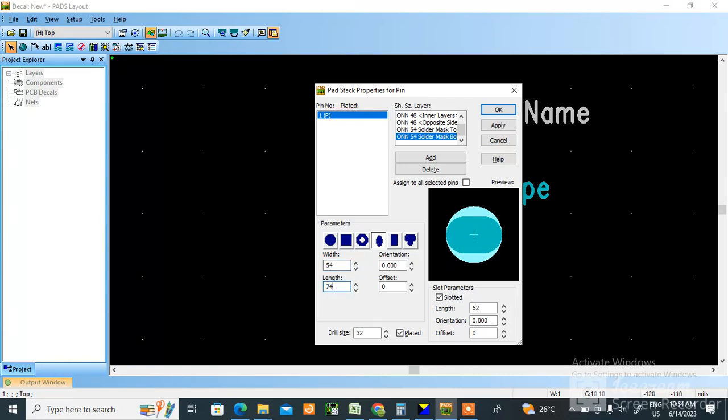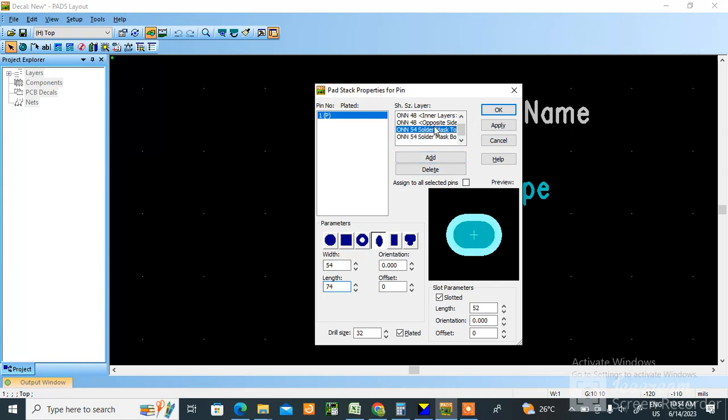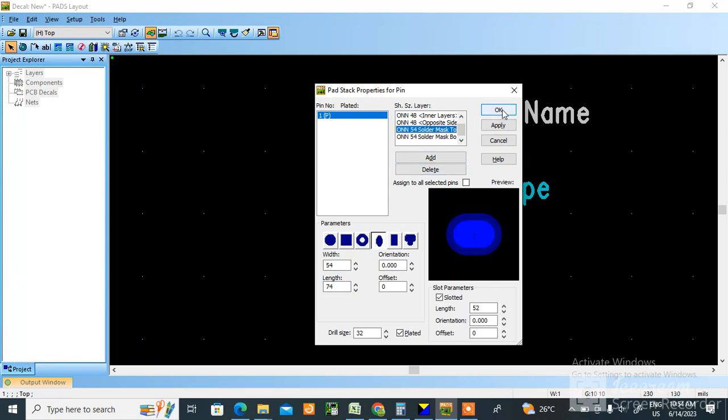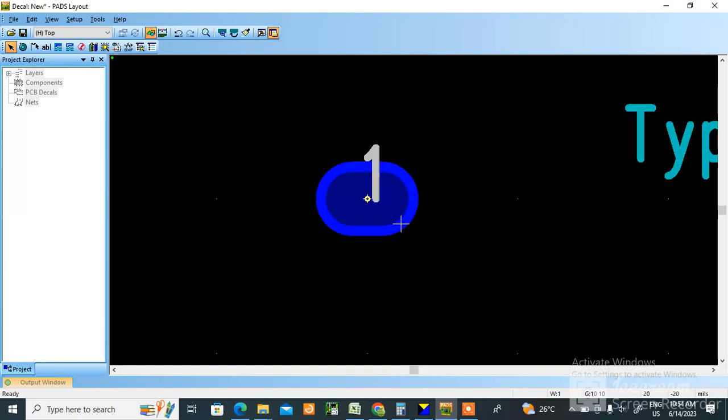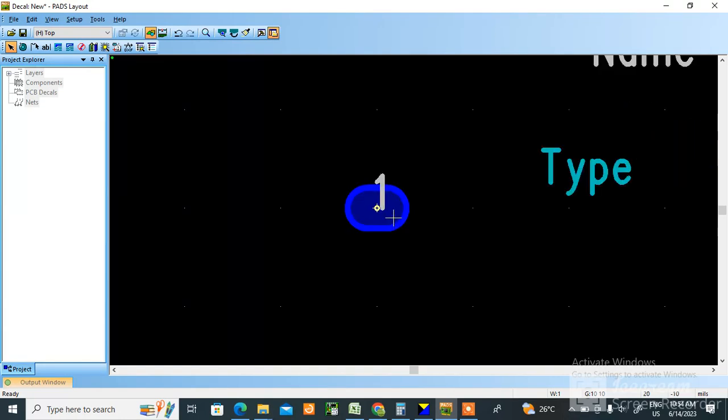So like this we need to make it pad. This type of pad we can make like this. Okay, hope this video will be helpful. In next video I will teach the same pad in CAD star also.